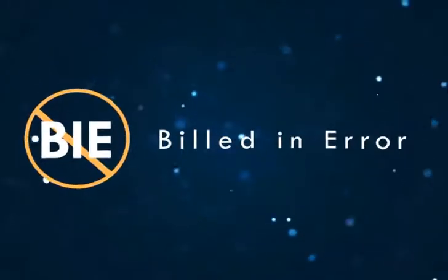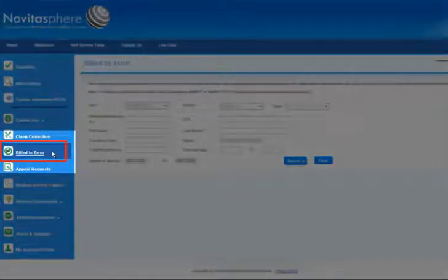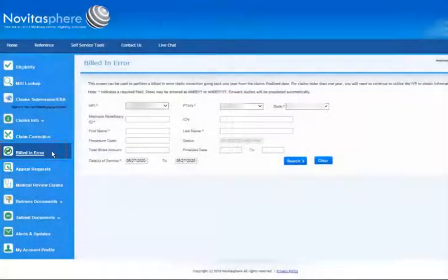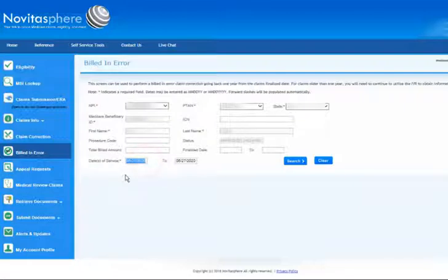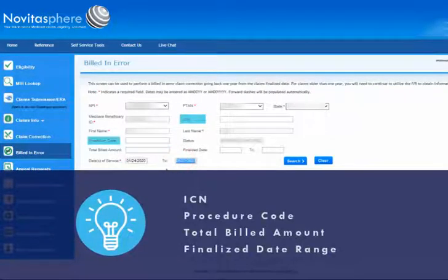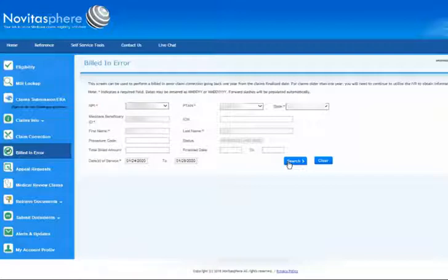Billed in Error. Now let's look at reporting a claim or individual lines as Billed in Error. To begin, click the Billed in Error feature on the left navigation bar to access this feature. To locate the claim, you must enter the patient's Medicare Beneficiary ID and First and Last Name. Just like the Claim Correction feature, your NPI, PTAN, and State will automatically be populated for you. You may choose to narrow your search by entering the ICN, Procedure Code, Total Billed Amount, or a Finalized Date Range, but these are not required. If your search does not locate any results, we suggest searching only by the required fields. Change the date of service range and click Search.